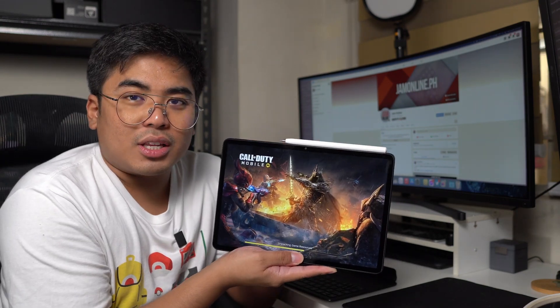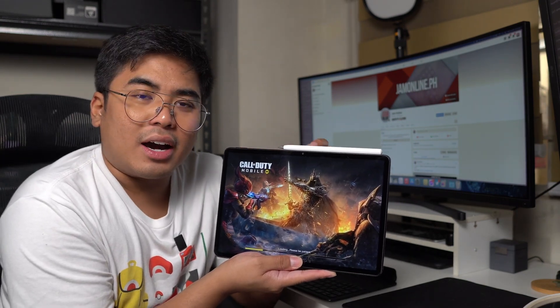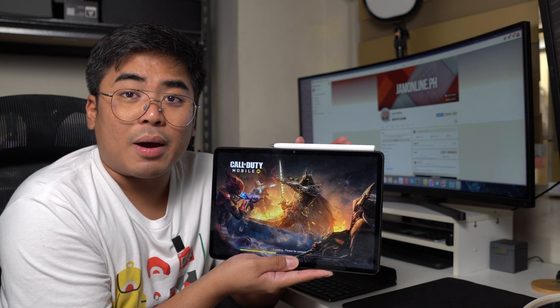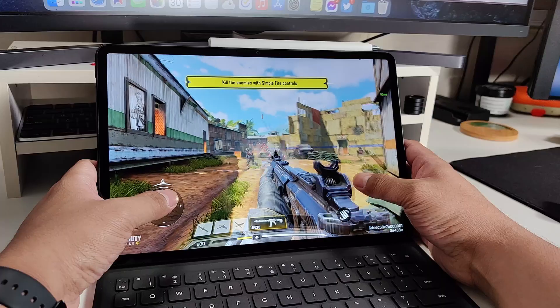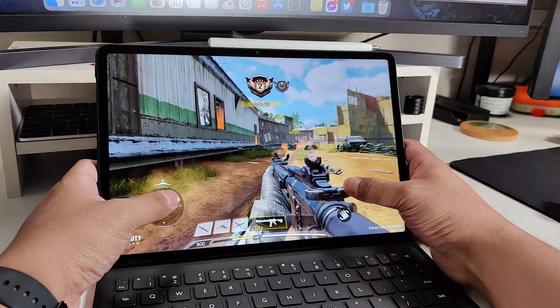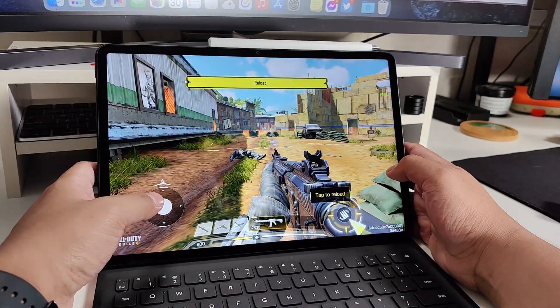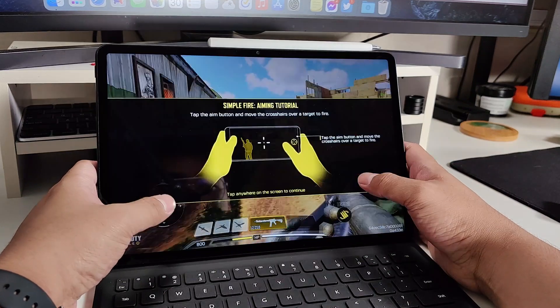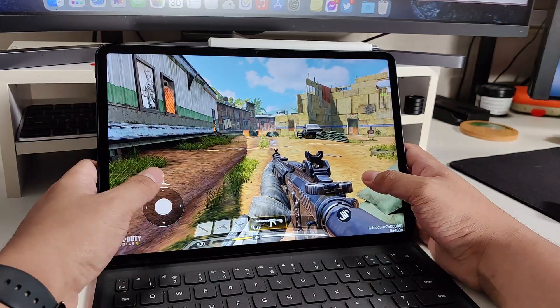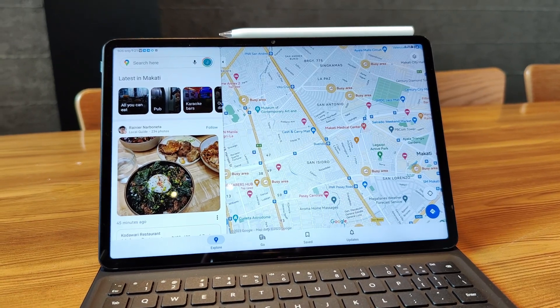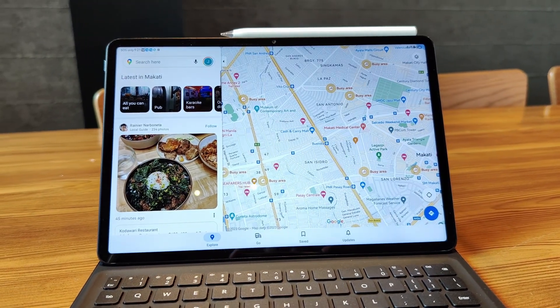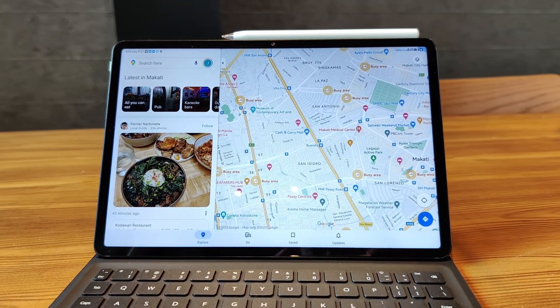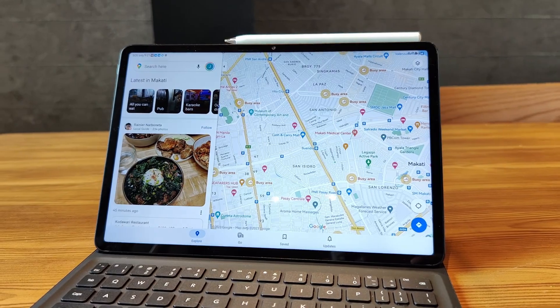I've been using this one for Honkai Star Rail and also for Genshin Impact, which are really heavy games compared to Call of Duty Mobile. You can download applications at the Huawei App Gallery and install other applications such as Google Docs, Sheets directly from the App Gallery using Gbox as well.